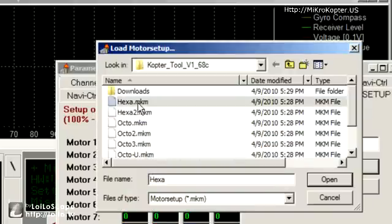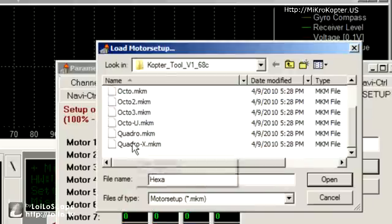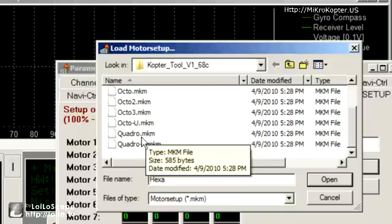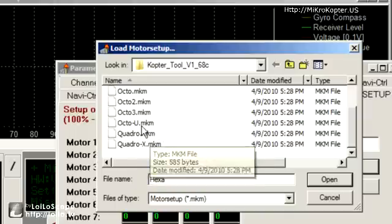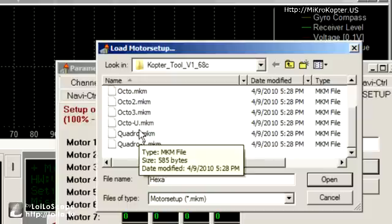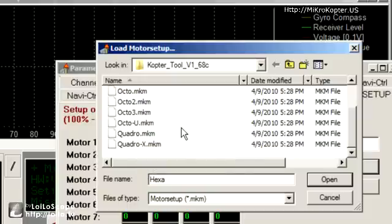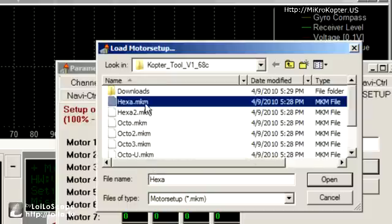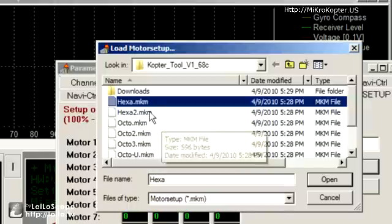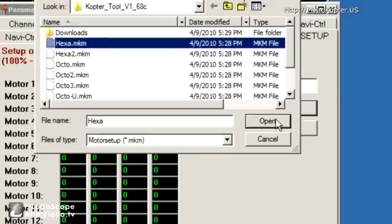If it's a quad, you load the quad. There's different ways to fly the quad: X mode and regular mode. Same with the octos, there's different ways to fly the octos. So learn about which mode you want. Same with the hexa, there's a hexa 2 which is 6 but they aren't circular. But right now we're just going to use a regular hexa and we're going to say open.